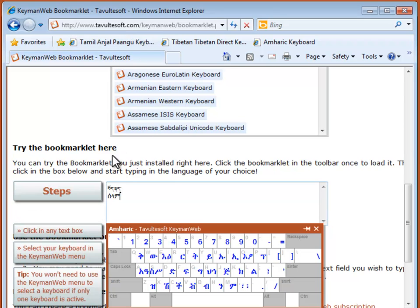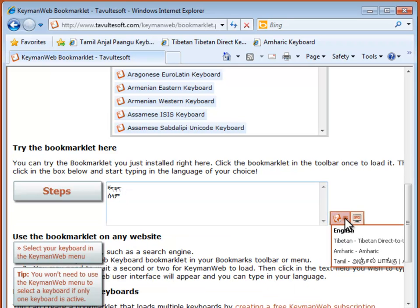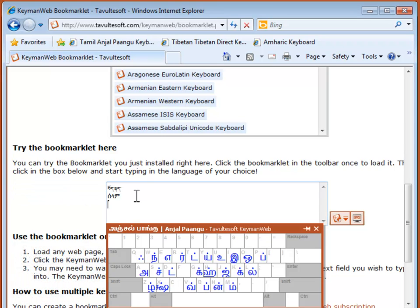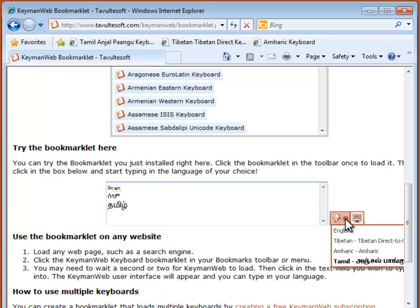To activate other keyboards, just repeat the steps. To type in English again, select it from the menu.